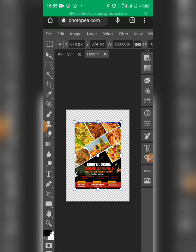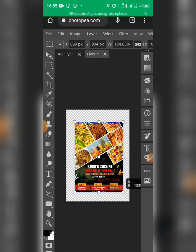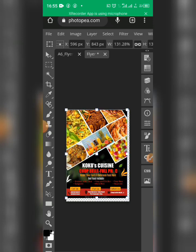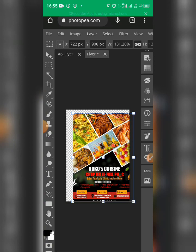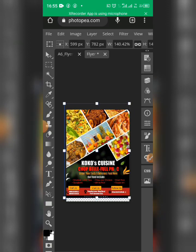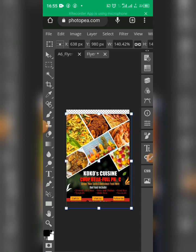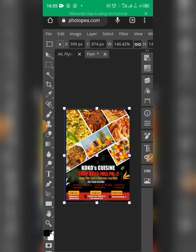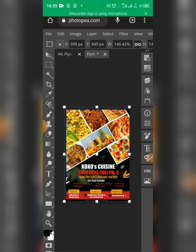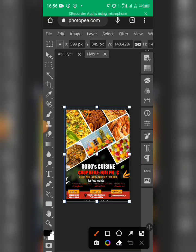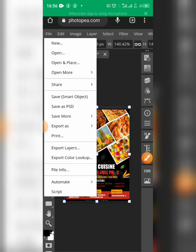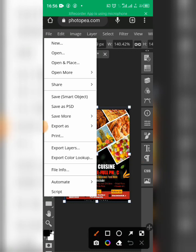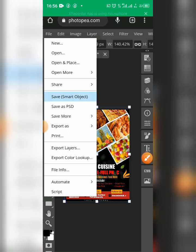Now I can stretch it to fit into the shape — stretch from the bottom and from the top to make it fit. Once it's in place, click on the File icon again and select Save Smart Objects. Click on it and allow it to load.